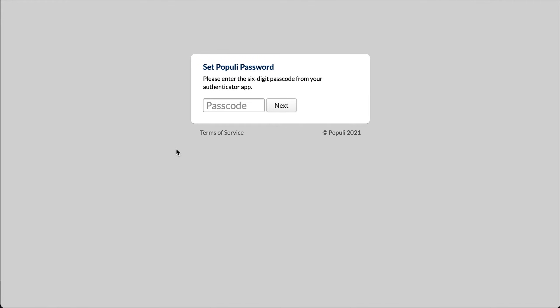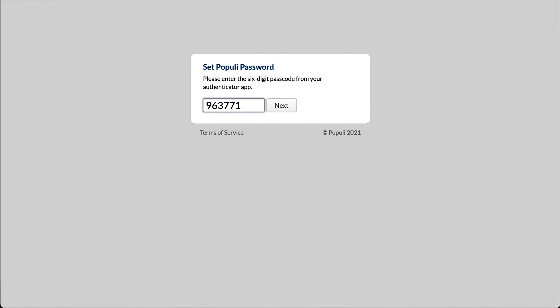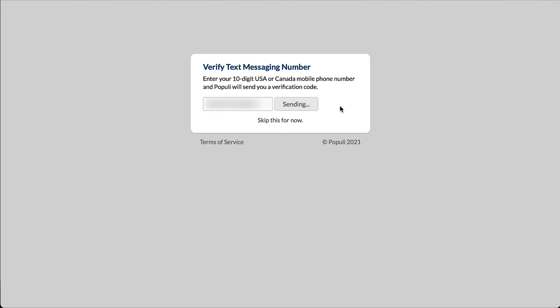If you've previously enabled and set up login approvals on your account, you need to enter the six-digit passcode from your authenticator app before you can move on to the next screen. You'll be greeted with a message if you haven't previously verified your text messaging number to receive text notifications from your school. You are able to skip this step for now, but we recommend that you enter your phone number, click "send verification code," enter the code when it arrives, and then click verify.